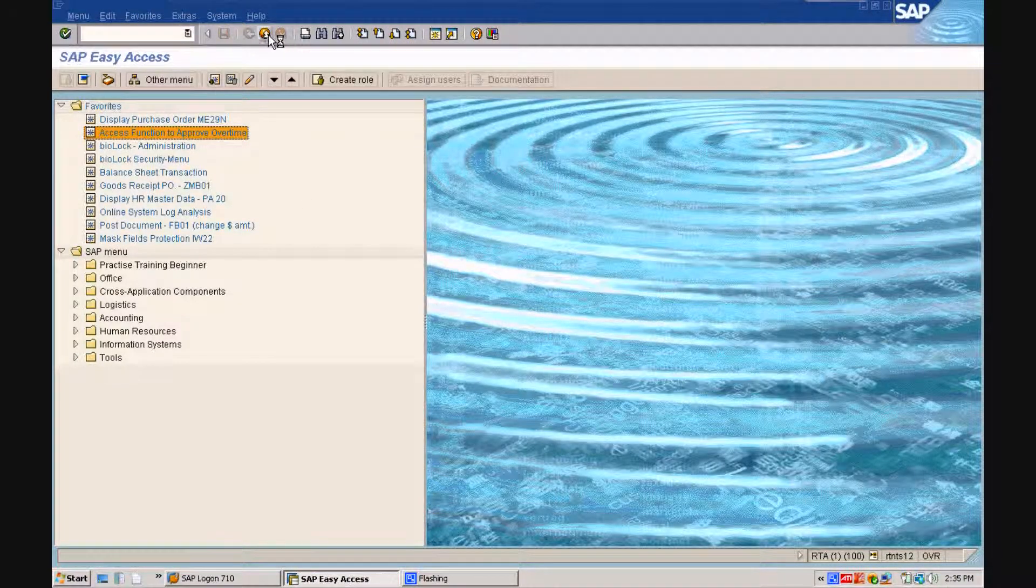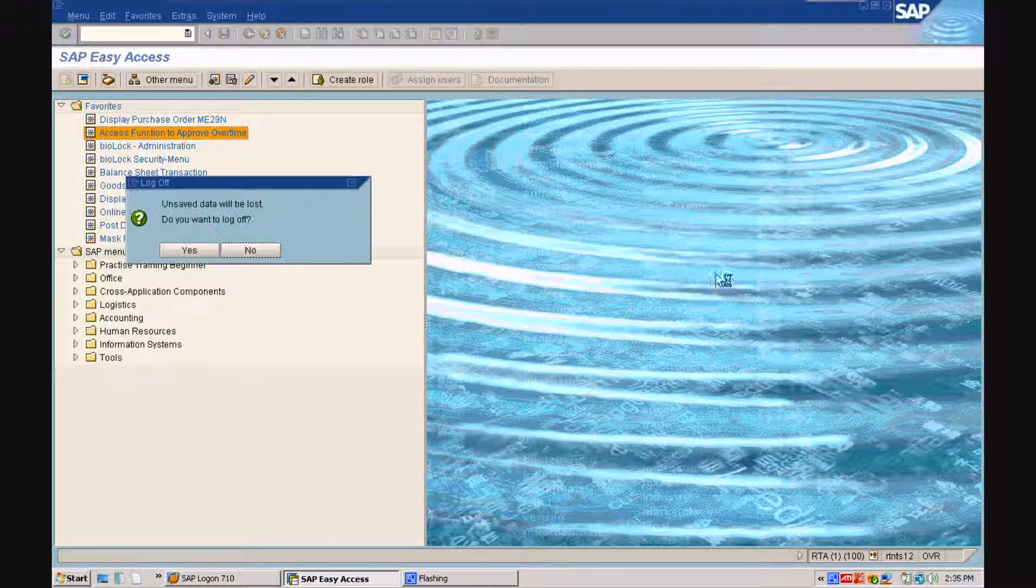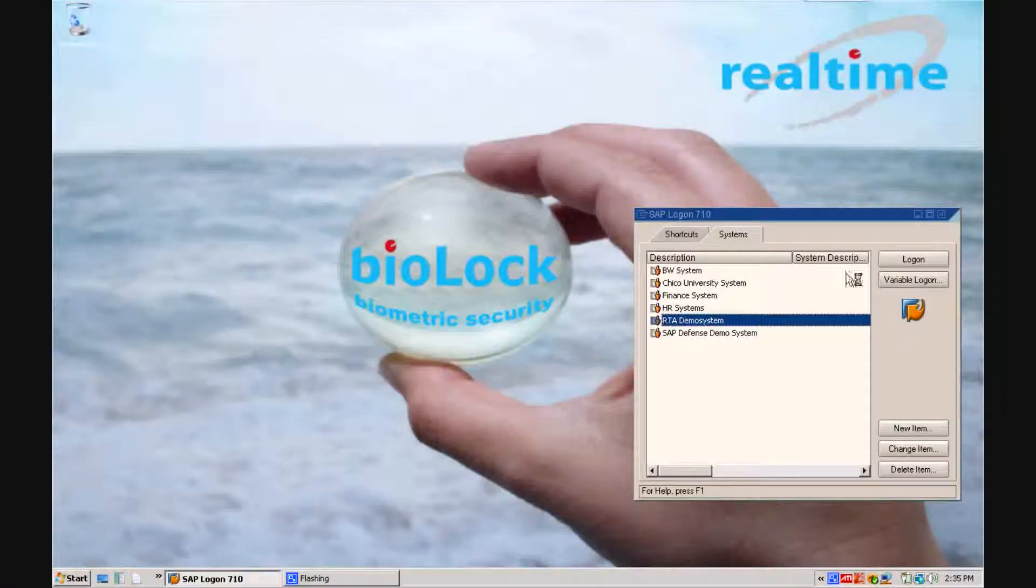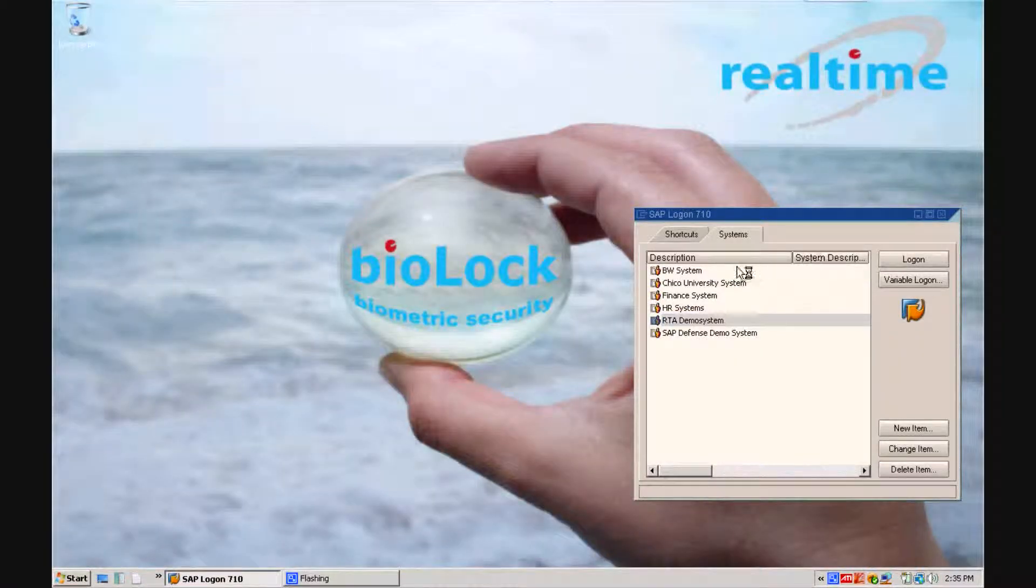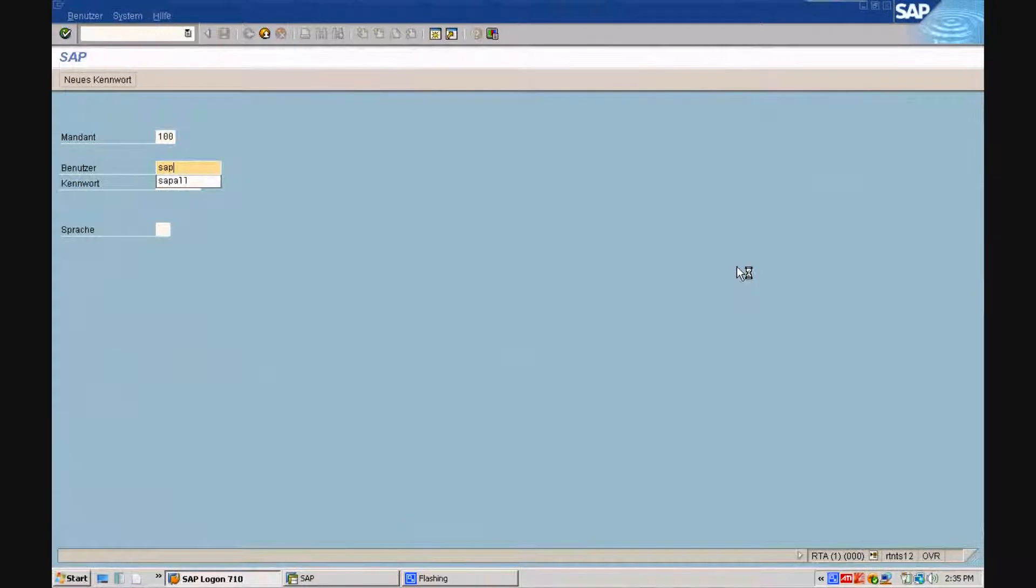We are now logging on with a generic SAP administrator profile to show you how people get uniquely identified when accessing critical functions.